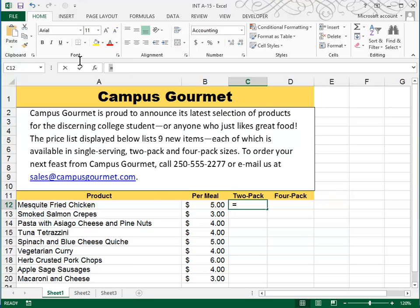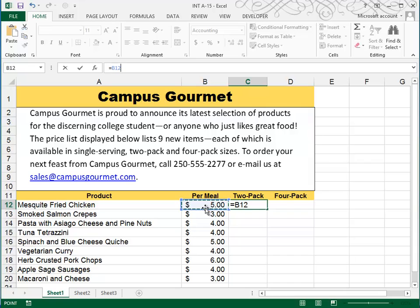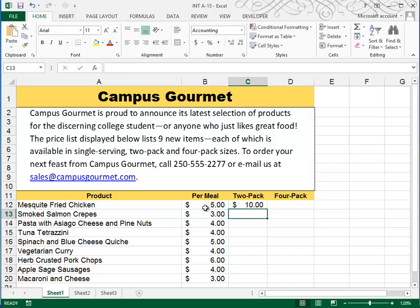We're going to start here in the 2-pack column. We're going to type a formula which is equal to, and it will be B12 times 2, where 5 times 2 is $10.